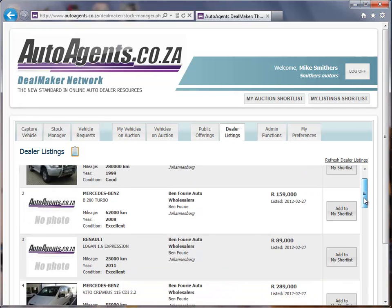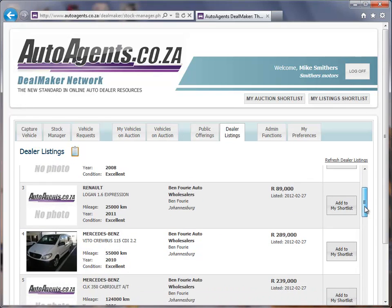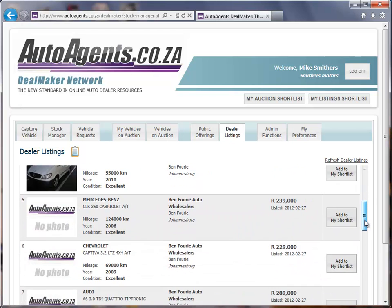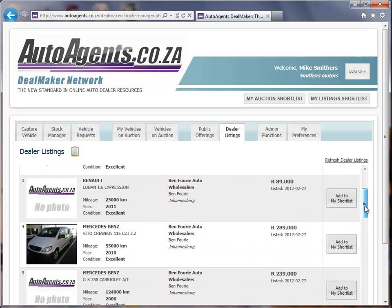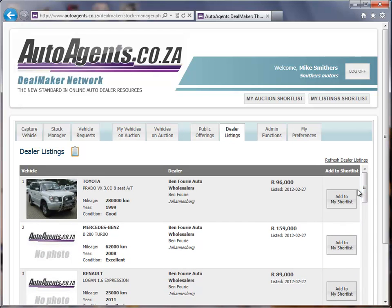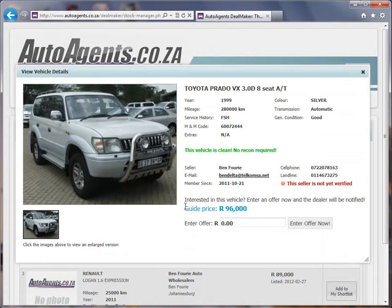If I scroll down through this list, I can see the various vehicles that are listed. If I want to get more detail on one of these items, all I need to do is click on the listing and it will take me to View Vehicle Details, where I can get more information on the year, the mileage, the service history, and so on.